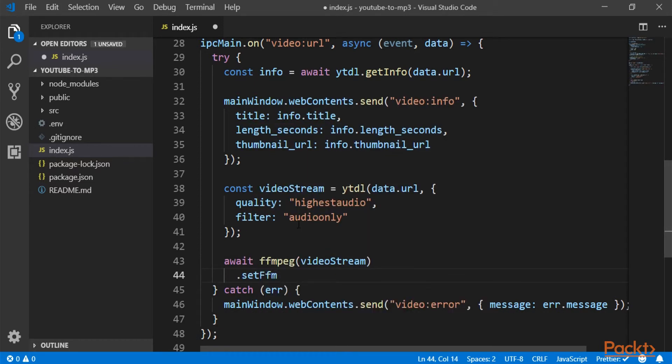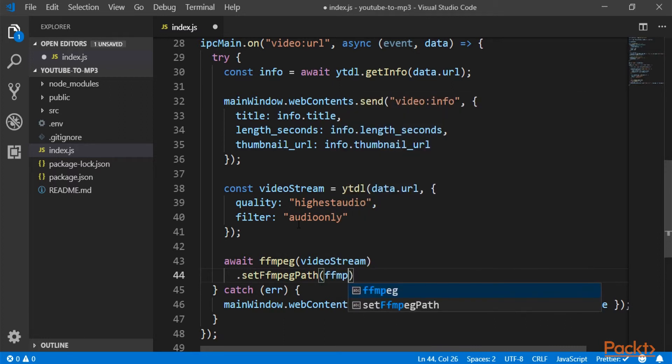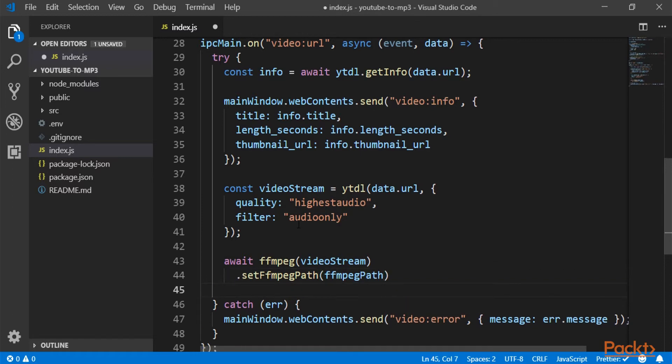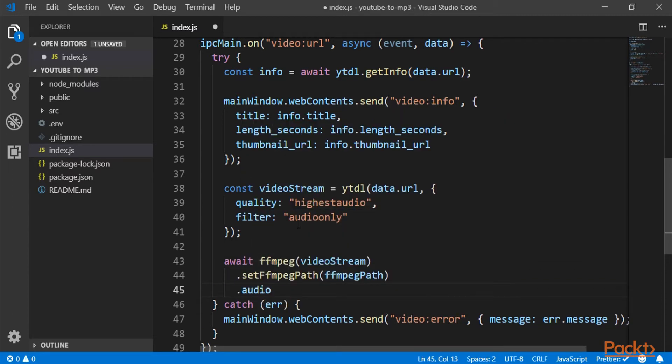The first one is to set where the binaries are located for ffmpeg. And we will do that later. But for now, just let's say that they are called ffmpeg path. And then specify the audio bit rate.